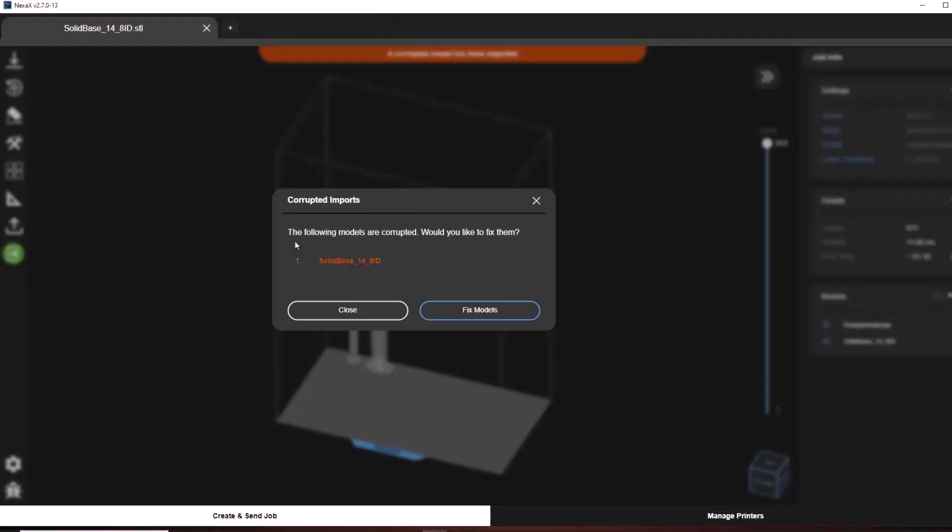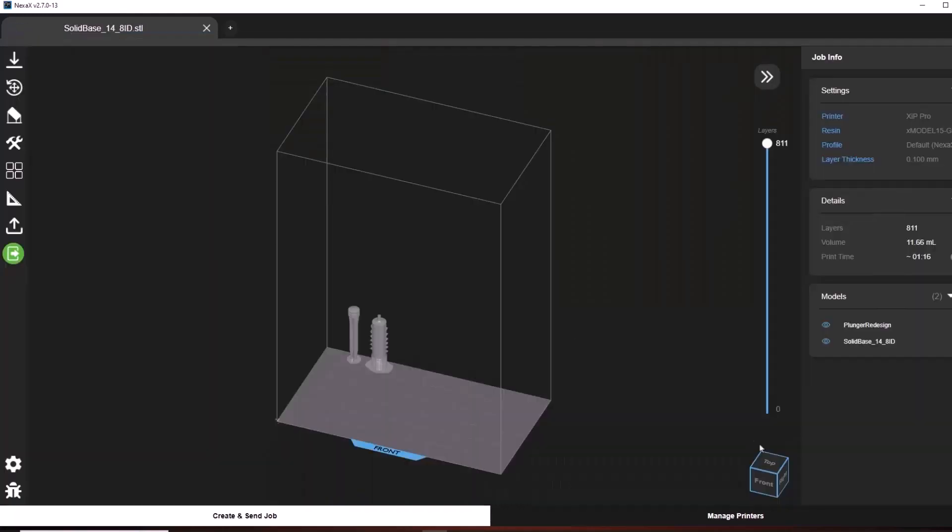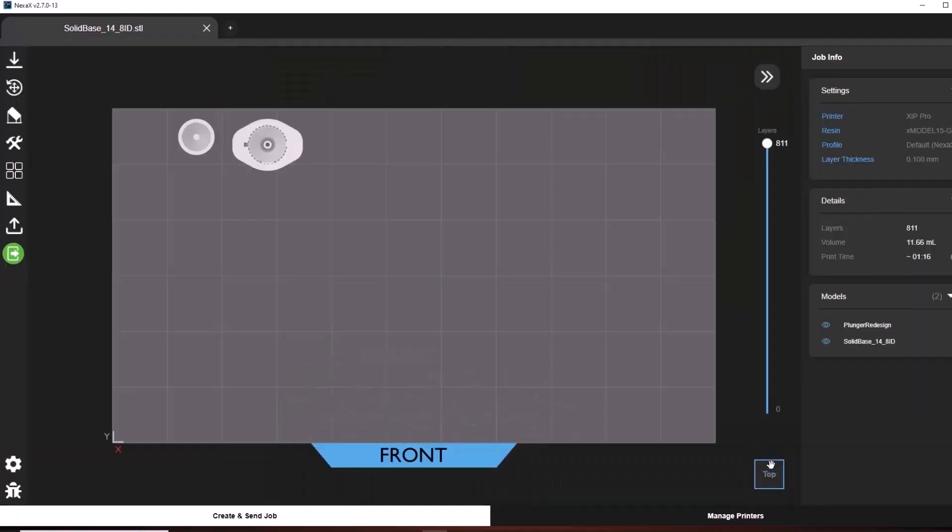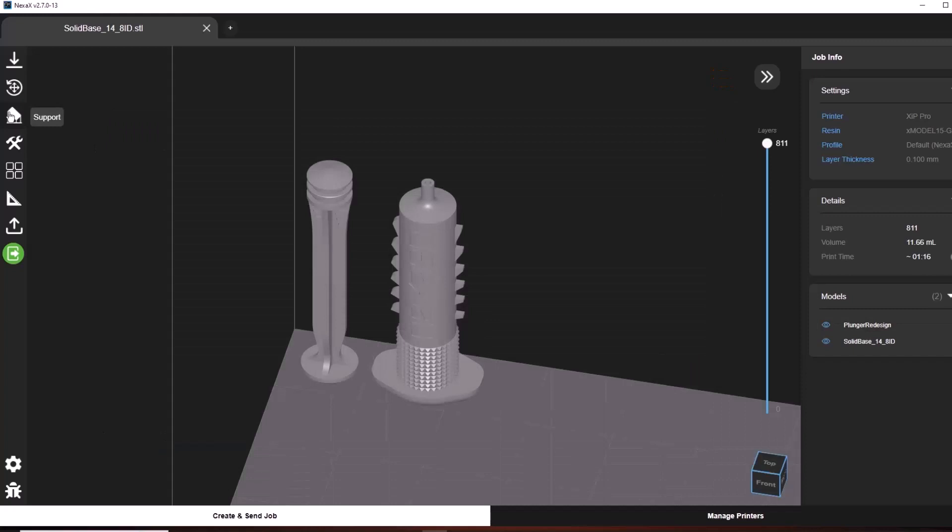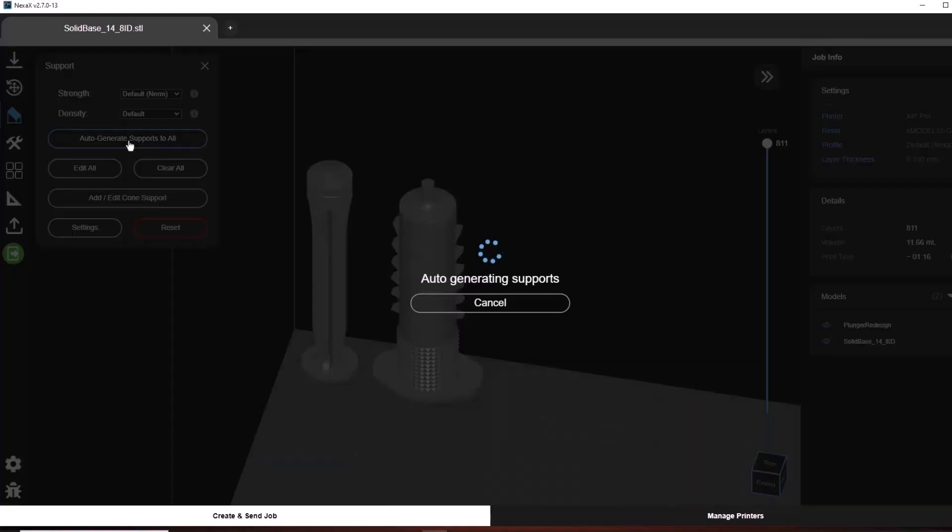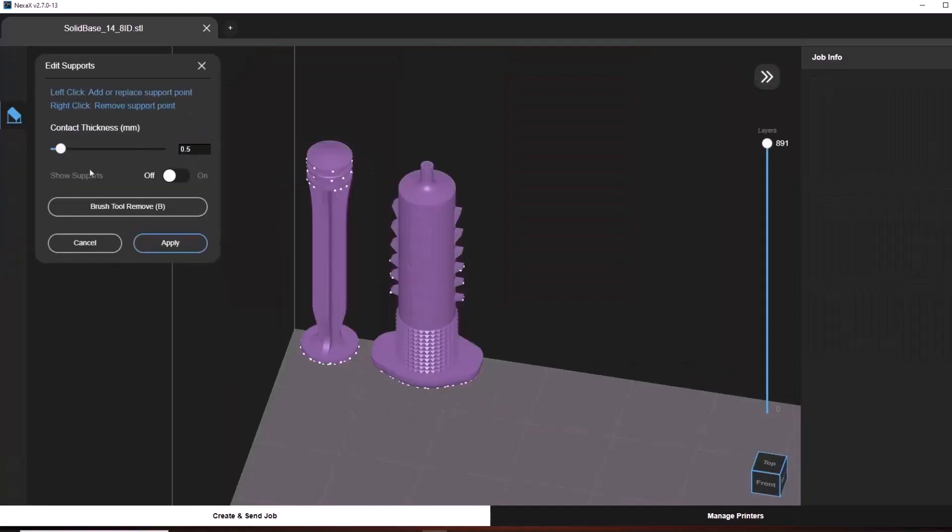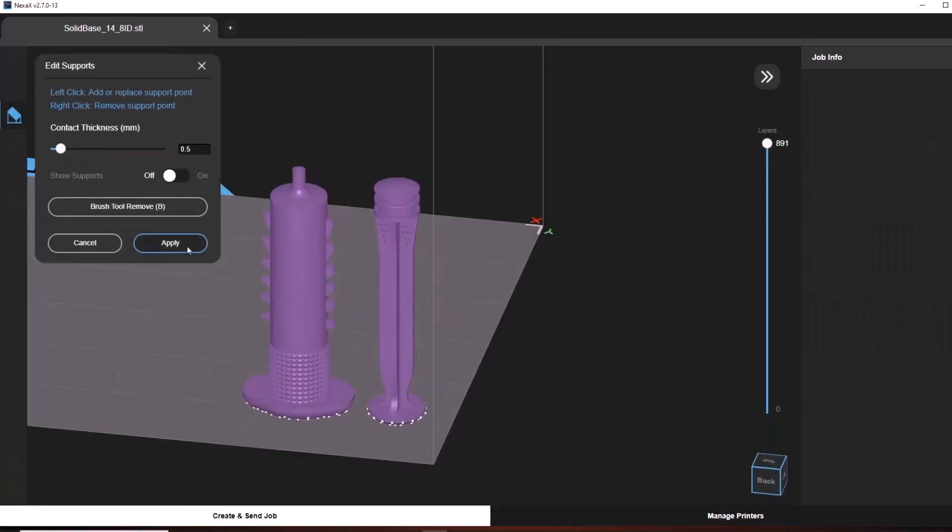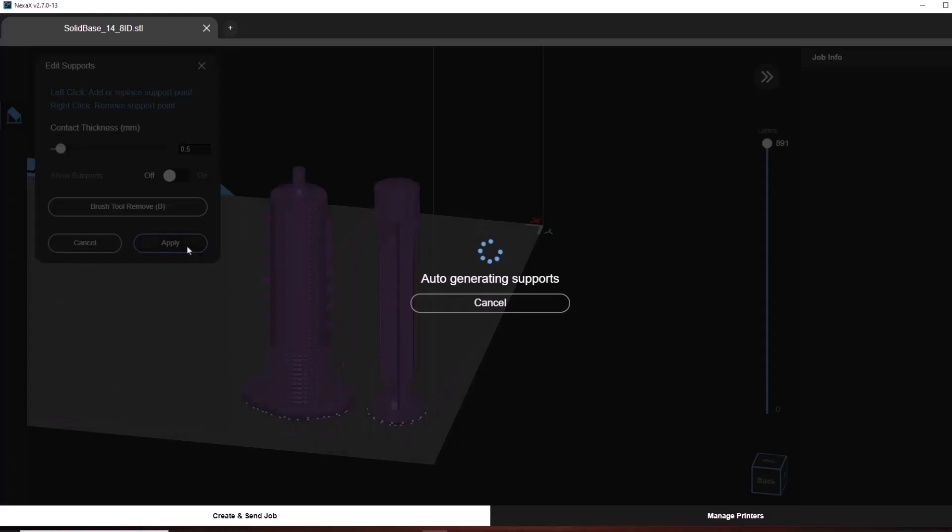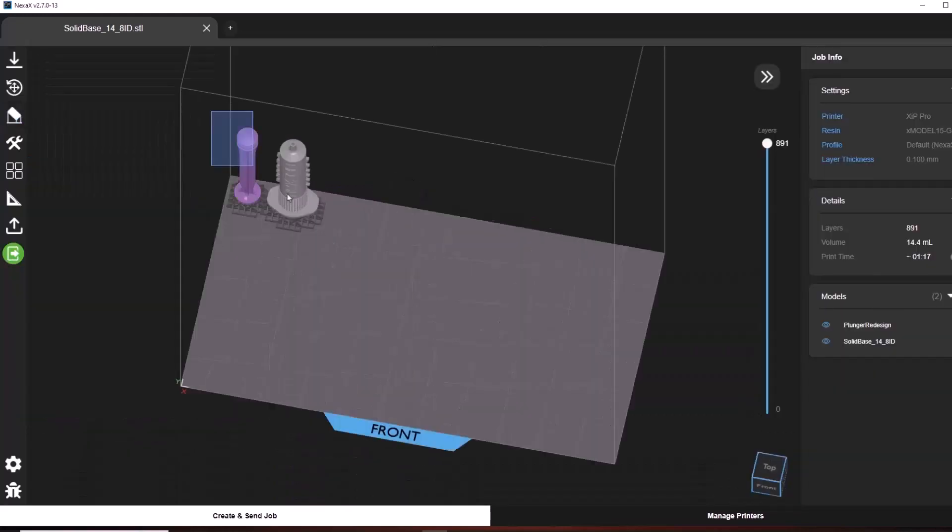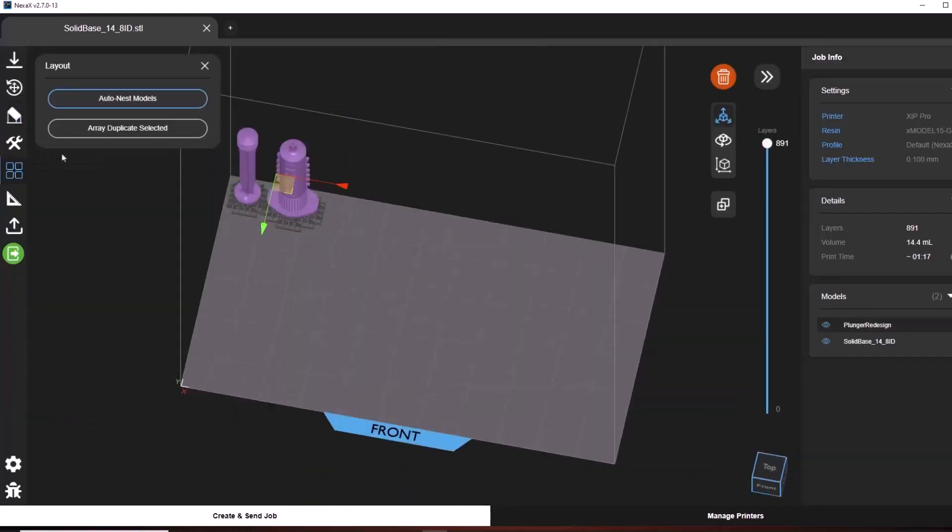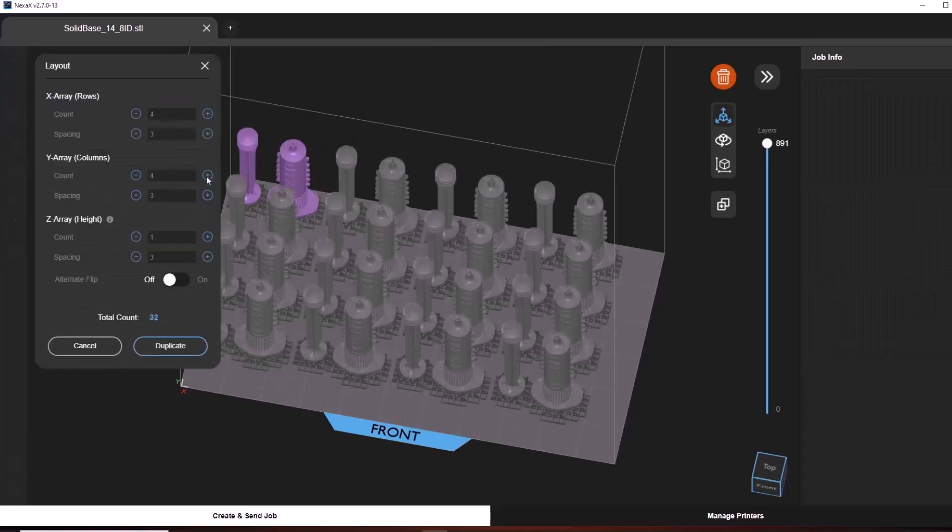One of these files appears to be corrupt, but don't worry, NexaX will fix it for us. We're going to move both parts to the top left corner and start generating supports with default settings. Use the eraser brush to remove unnecessary supports and then reapply. For maximum throughput, we're going to print 16 sets of syringes using the array function, four across and four down.